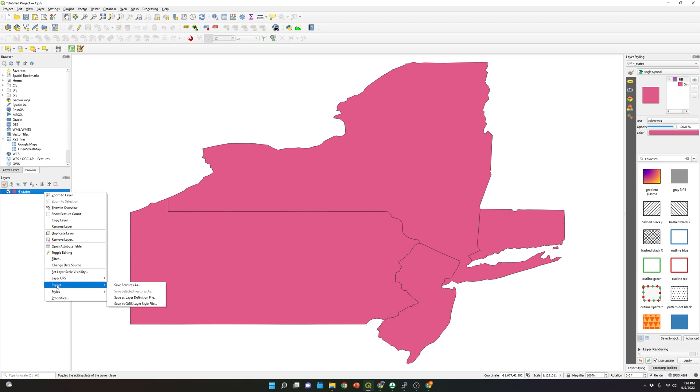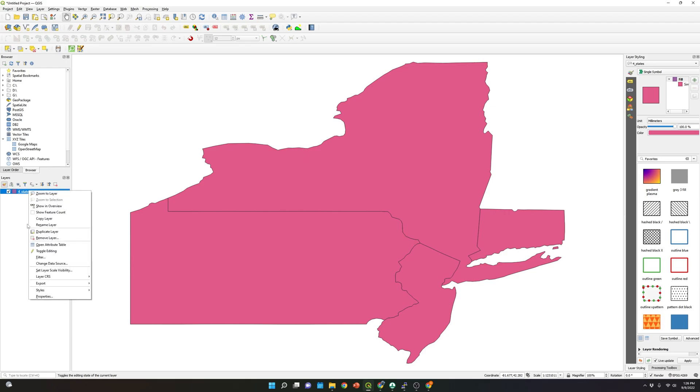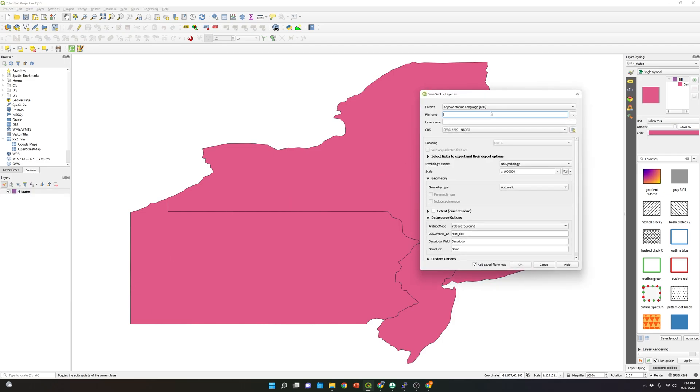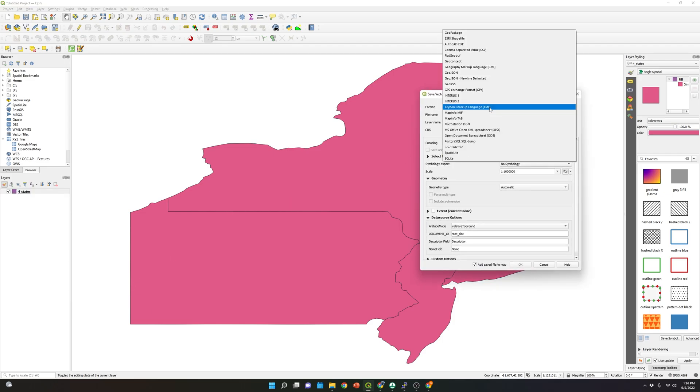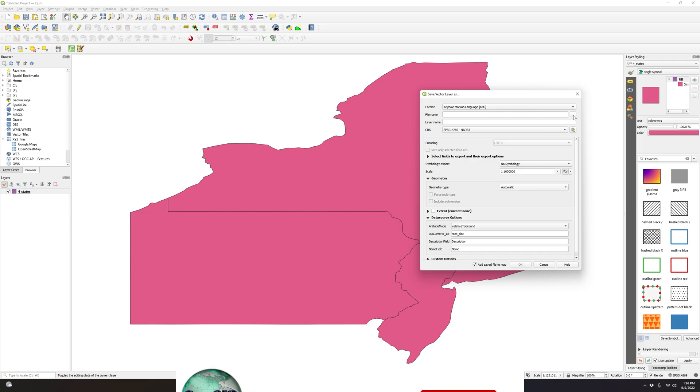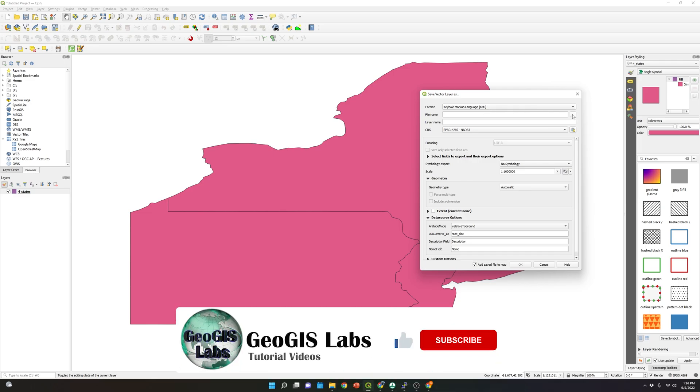We're going to right-click on the shapefile, go to export, and select Save Features As. And over here, please make sure to select KML, this option over here.